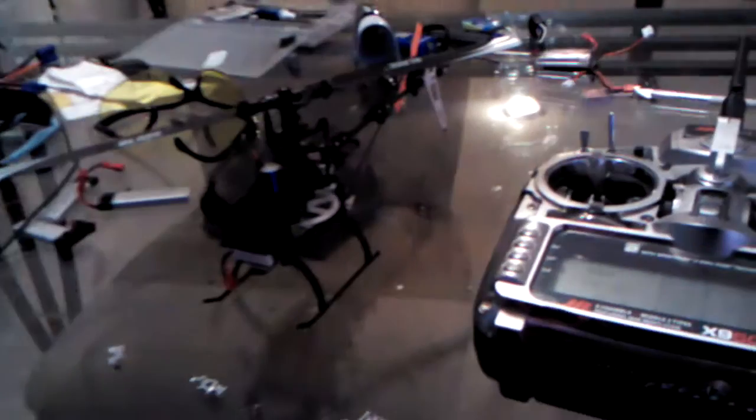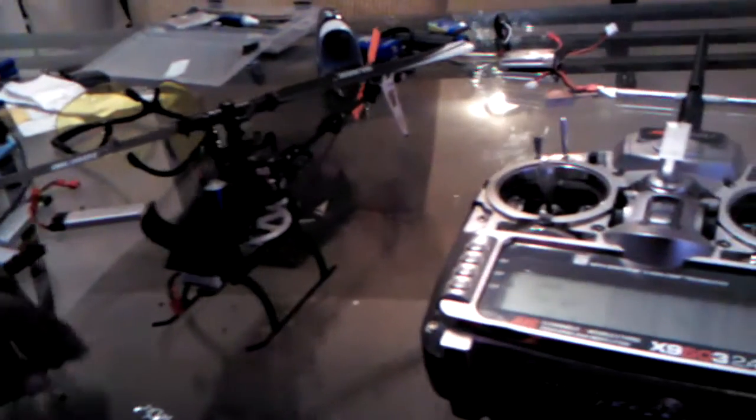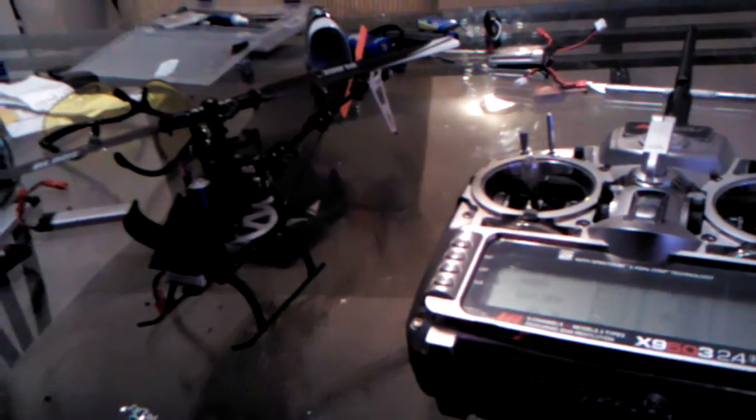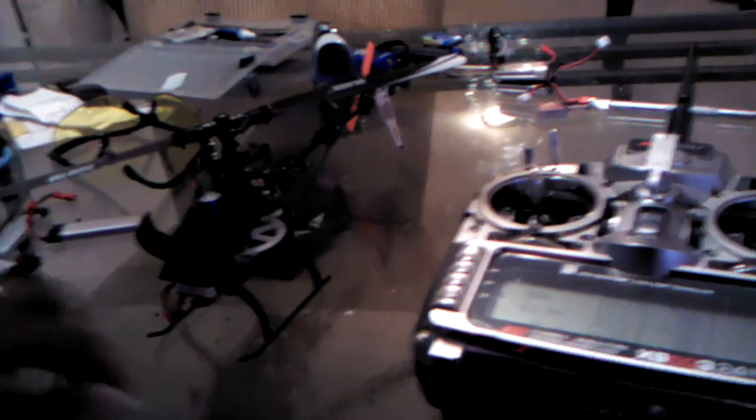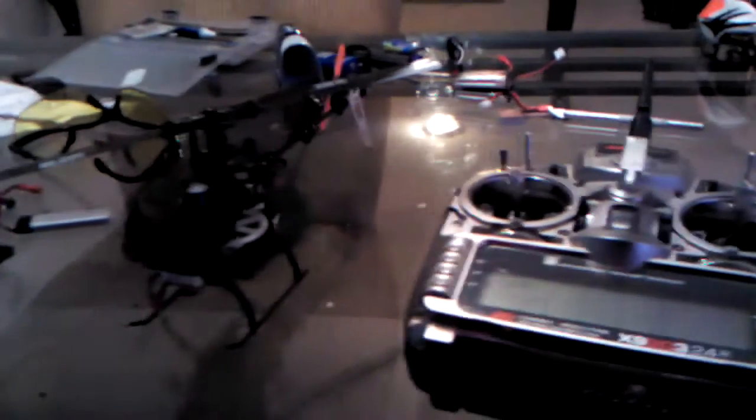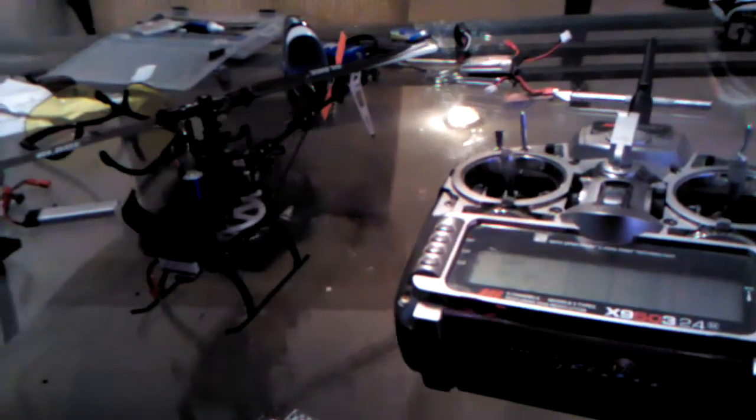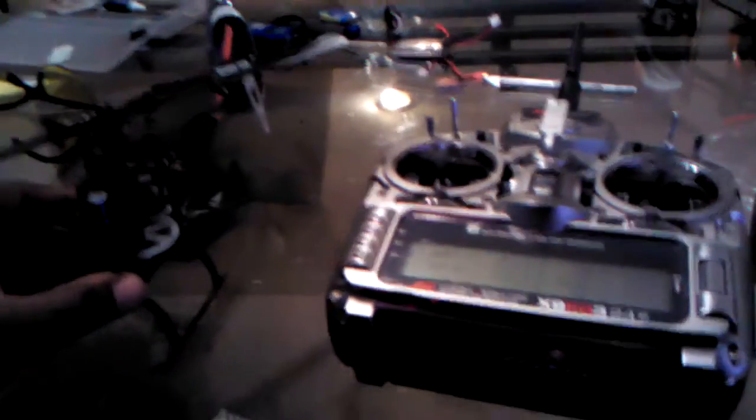Hey folks, 10T Neo here. Doing a little short how-to video on the Blade 130X. This is a how-to video.